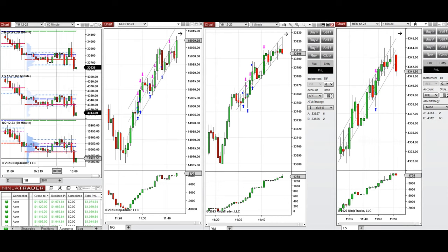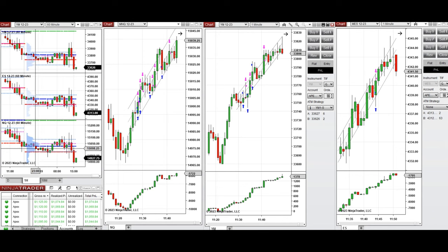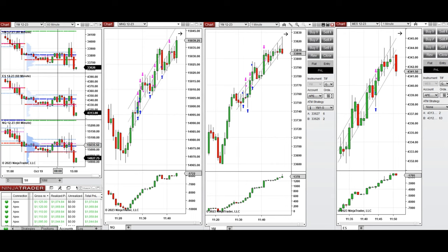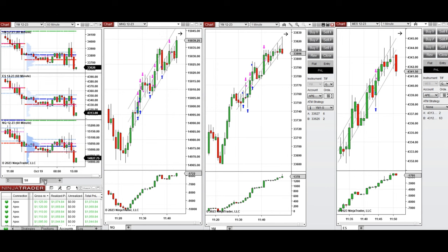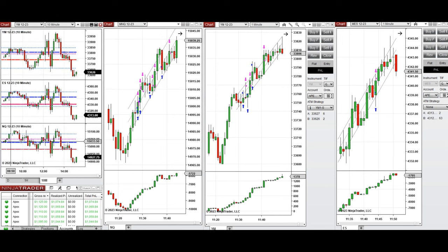Looking at the one-hour macro chart, the price was fluctuating around the previous day's close and low, retesting these levels during the Asian and London sessions. It was a narrow range waiting for the Fed Chairman's speech, and therefore market volatility was high. During the New York session, the price stayed within the same range, going up and down with high volatility.